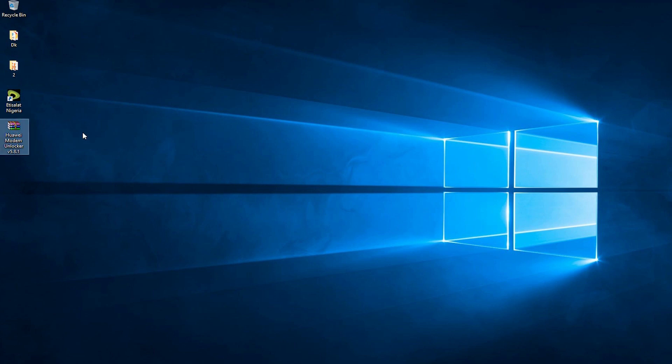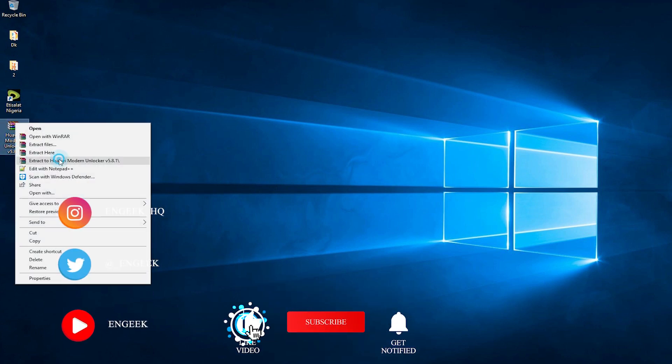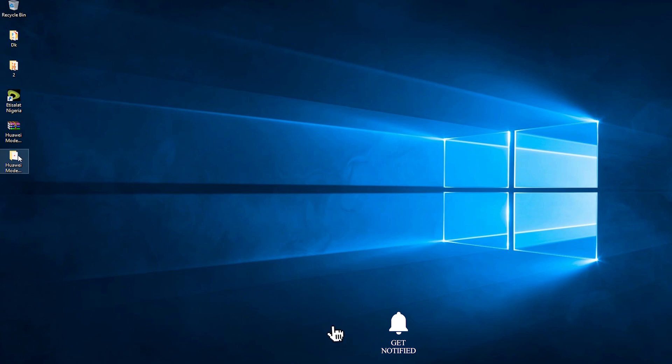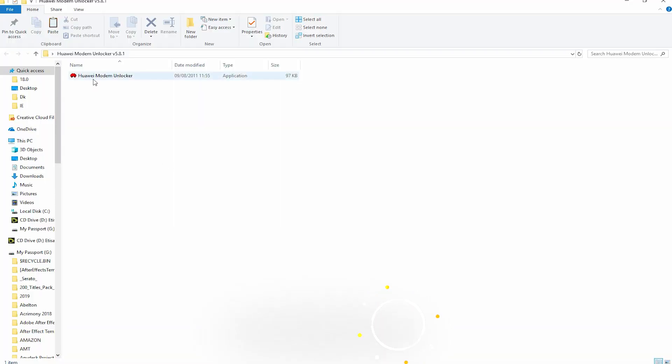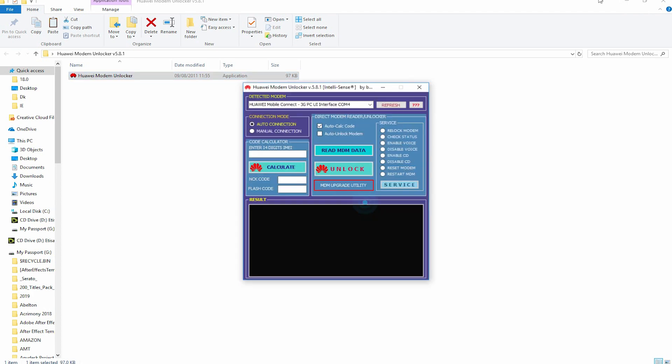I've already downloaded the Huawei modem unlocker. If you want the link to the software, you can see it down below. We can go ahead and extract the software, then launch it and continue.